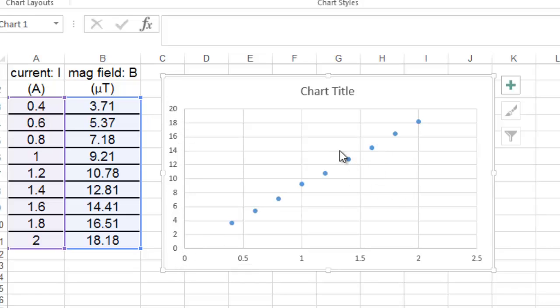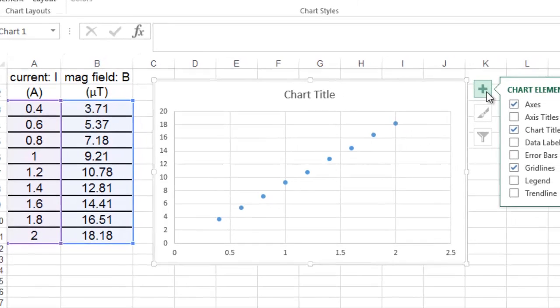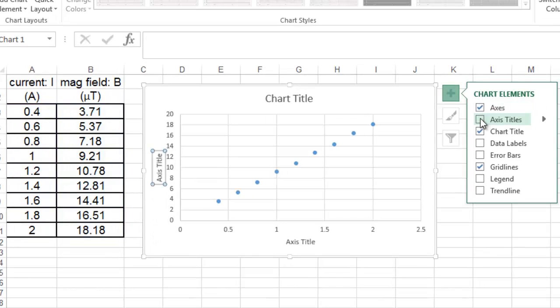We're almost done. Now we have our graph. We're not quite ready yet. You can click on this little button right here, and you can add the axis titles like that.